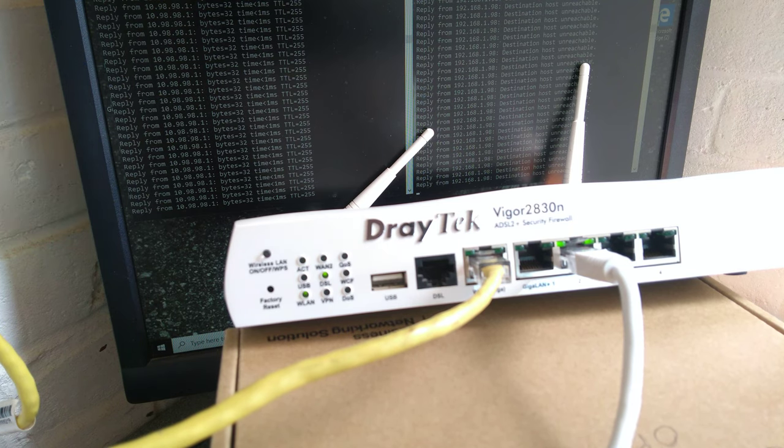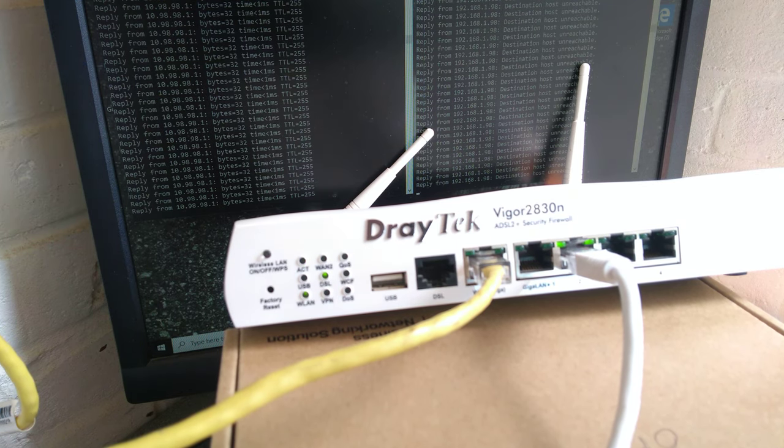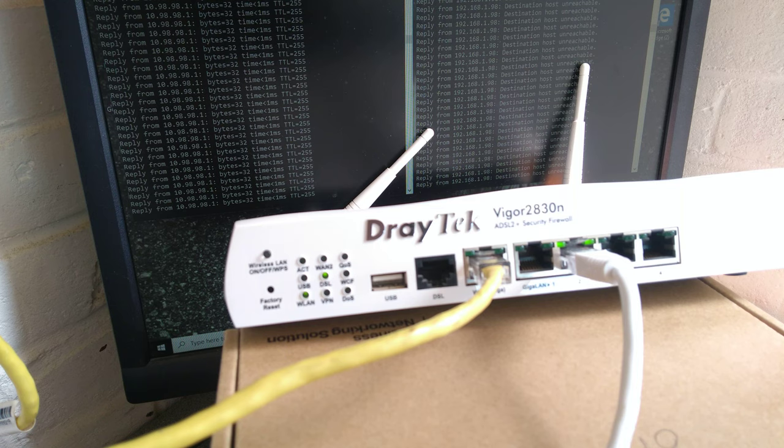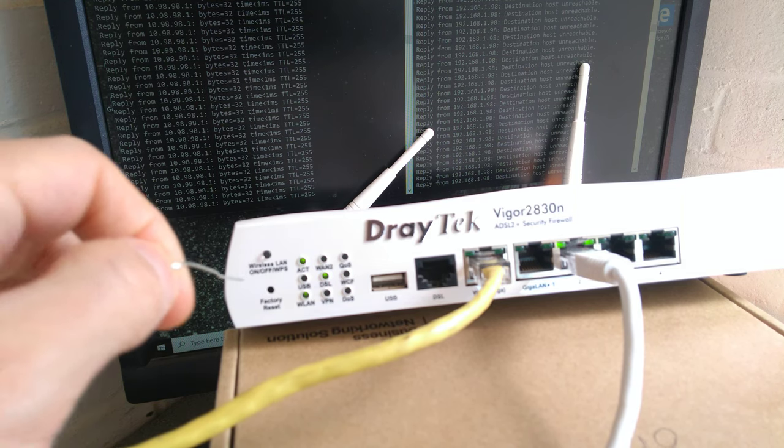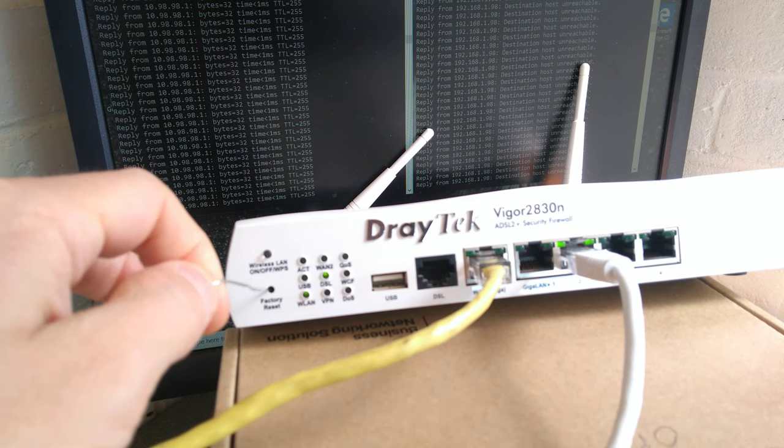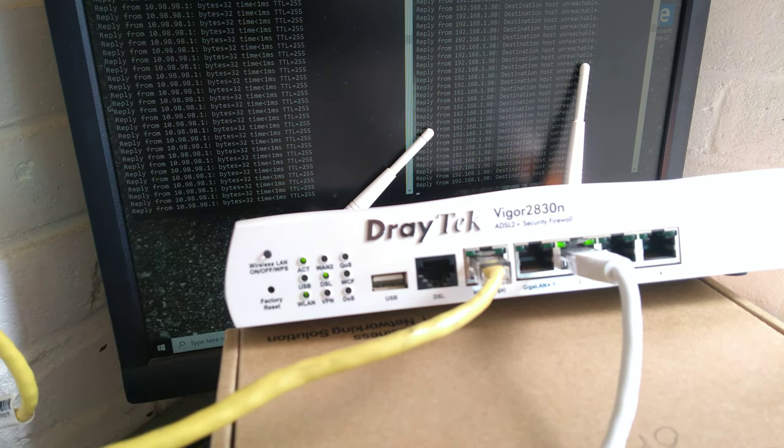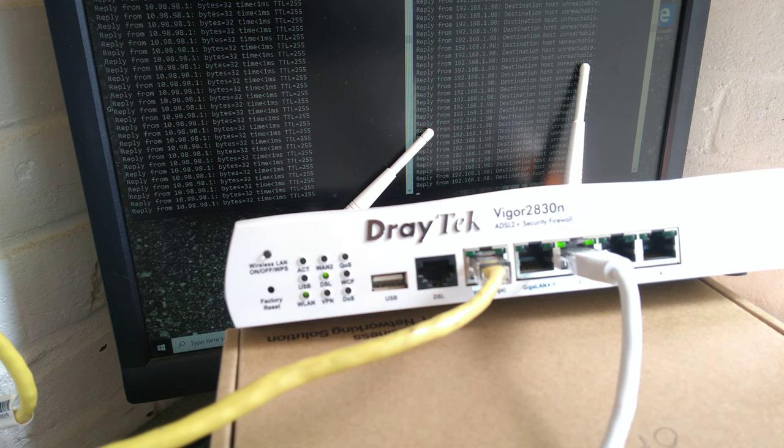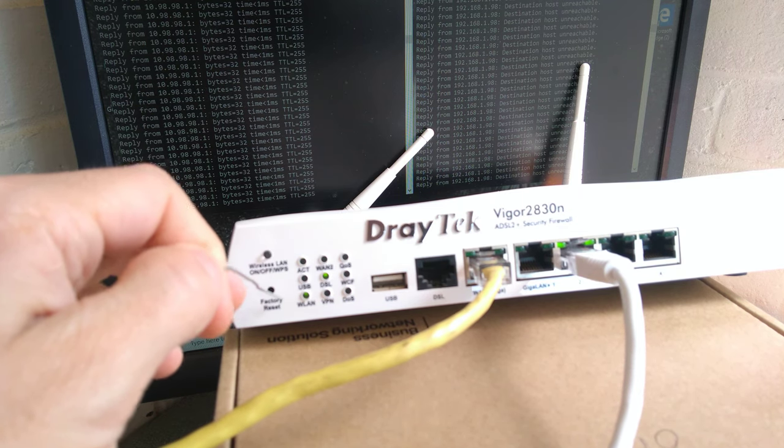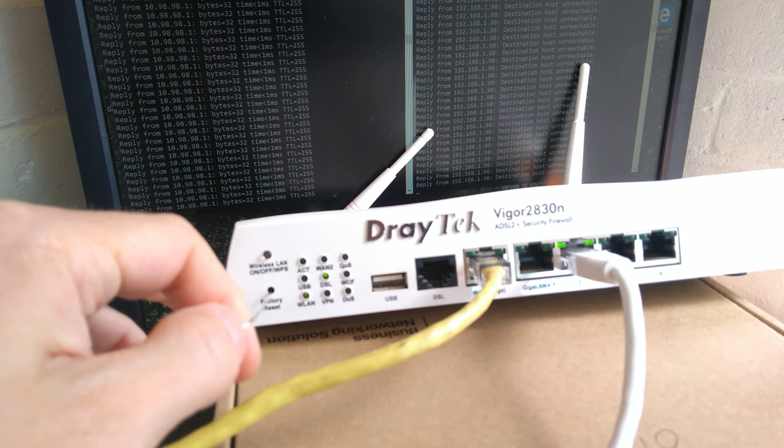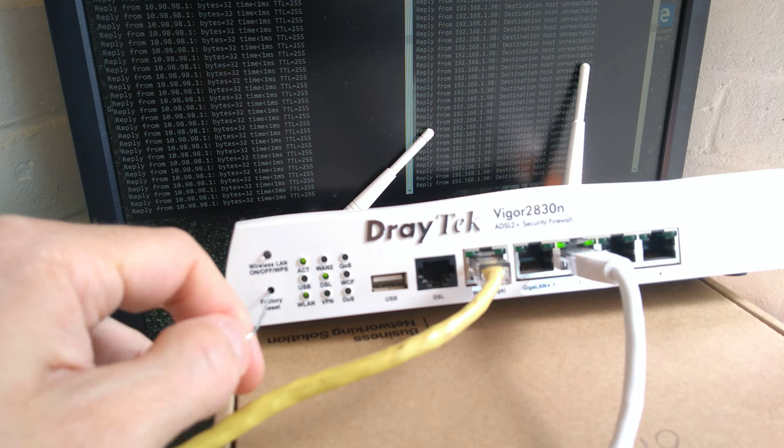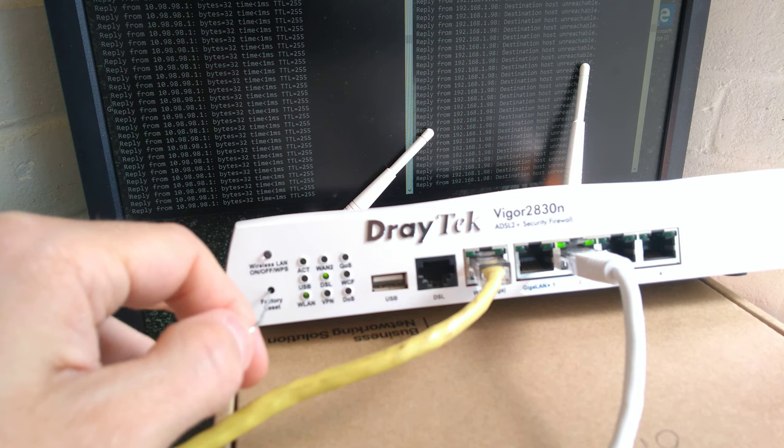Just so you know, if you press it for too short a period of time the router does absolutely nothing. It carries on pinging, it doesn't reboot. So if you literally just press it and let go, nothing will happen. You need to hold down the factory reset button for around 7 seconds.